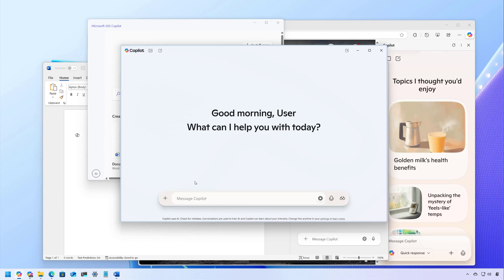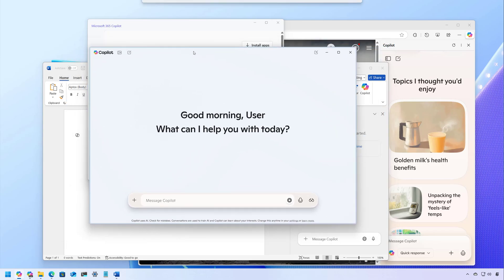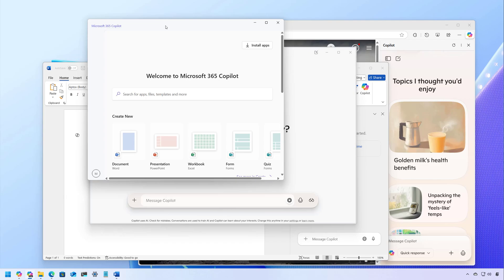If you don't like this feature, you can always uninstall it and disable it depending on the application. For example, we have the Copilot app, which is the system that replaces Cortana. You also have the Microsoft 365 Copilot app, which a lot of people are getting confused about because it has the same icon as the Copilot app. It is actually a portal to access your Office apps and other services if you have a Microsoft 365 subscription.